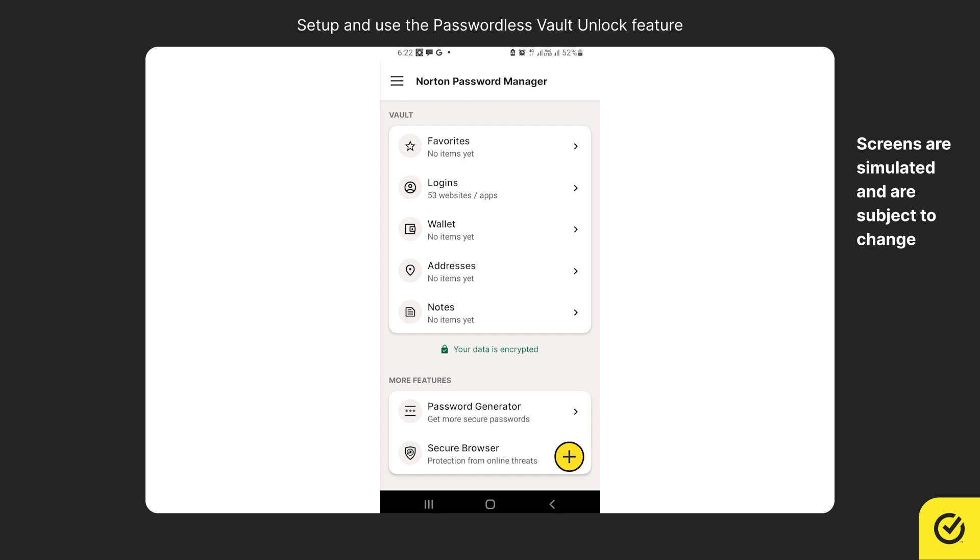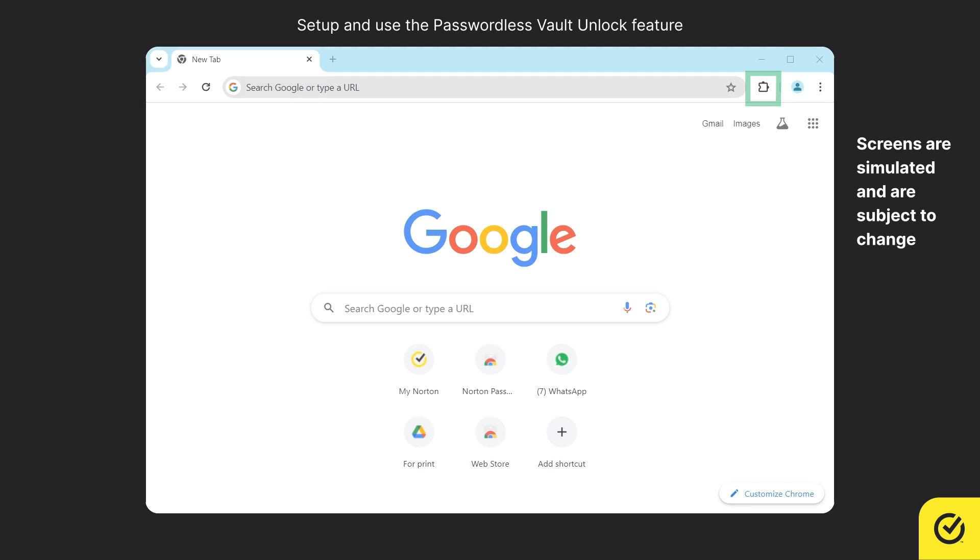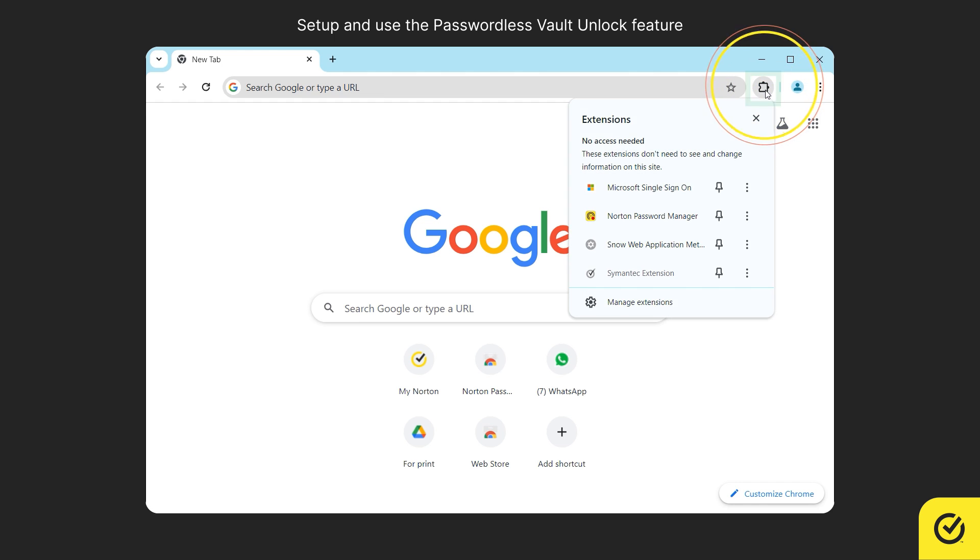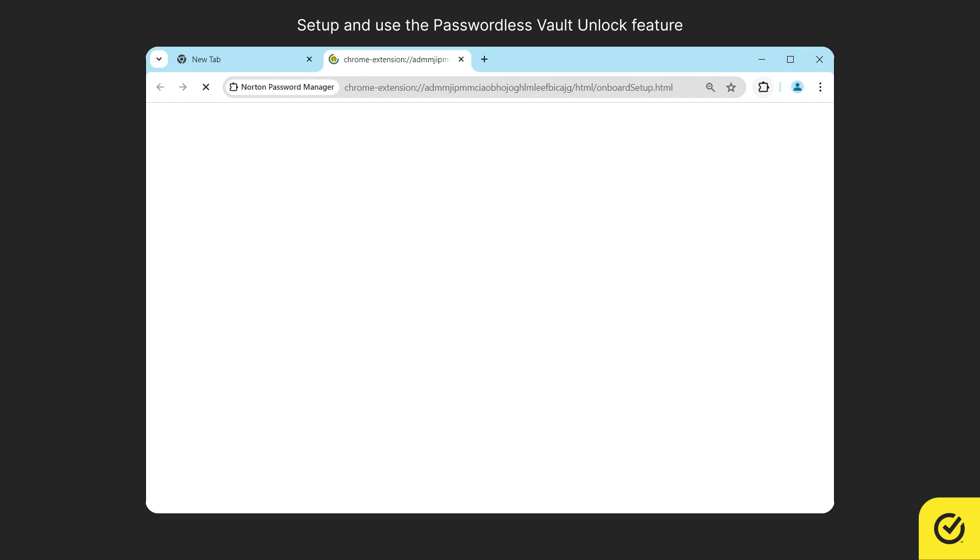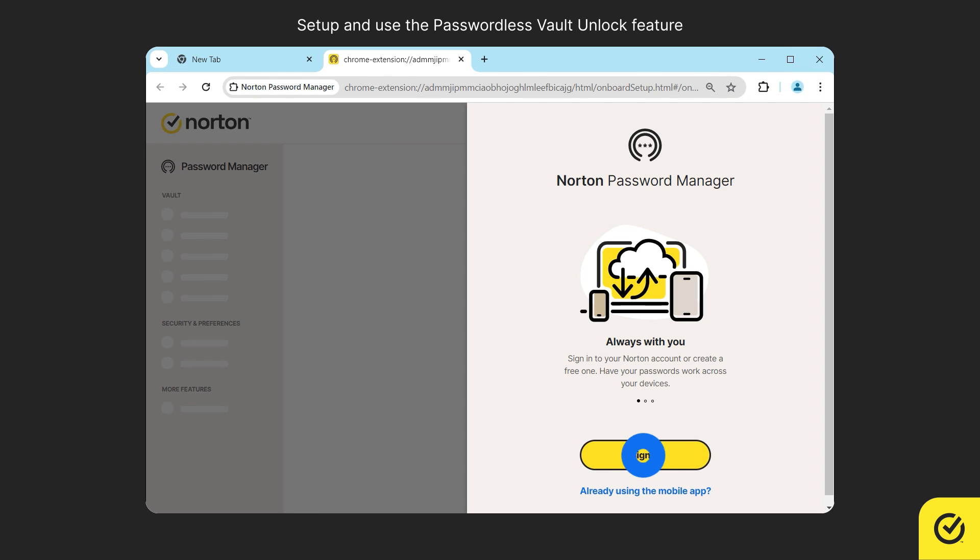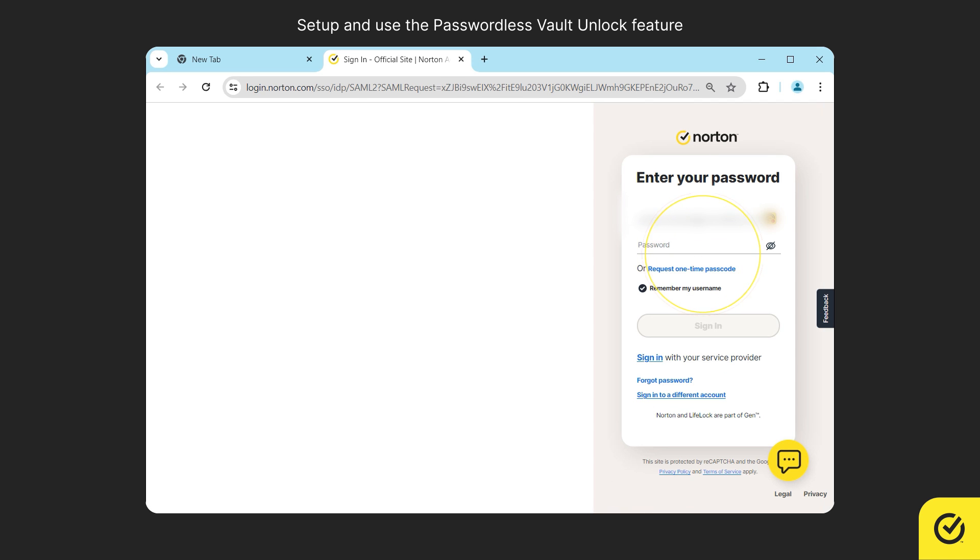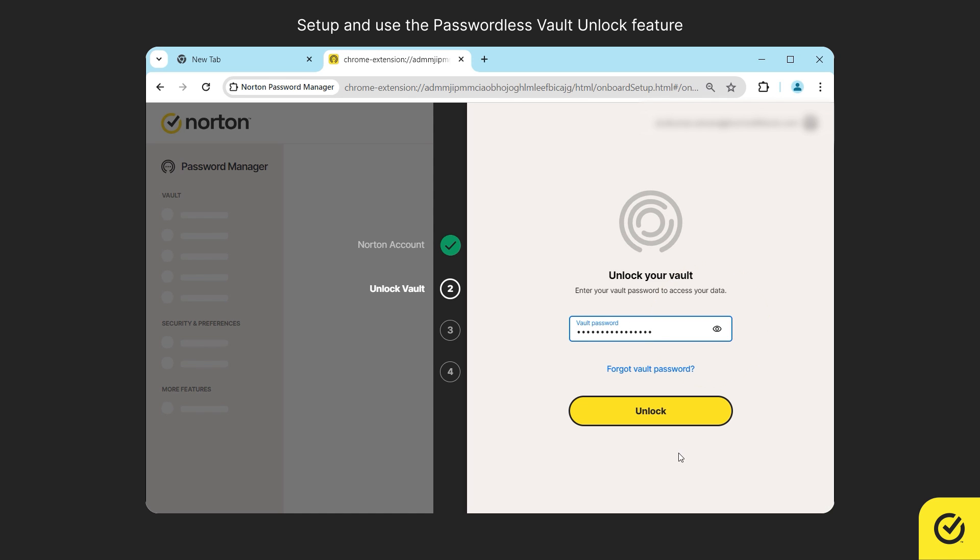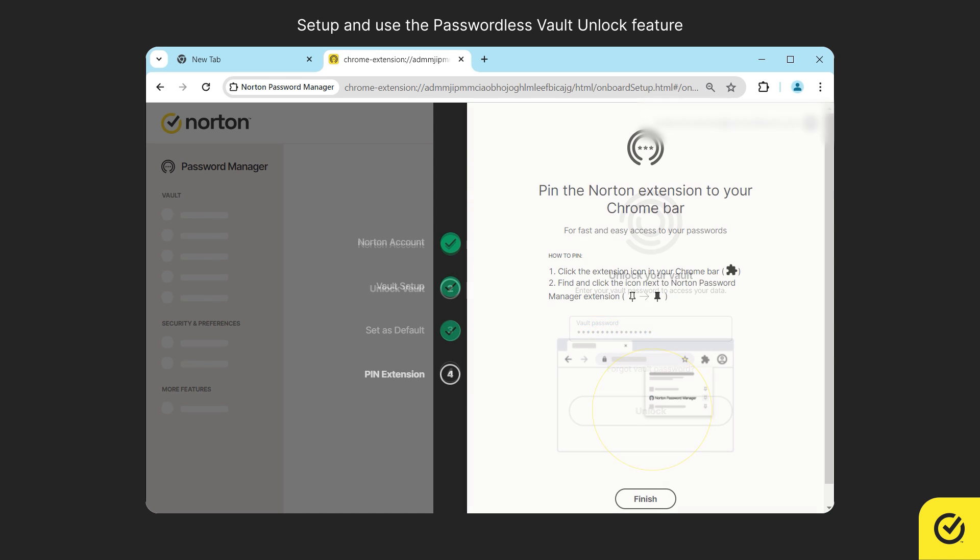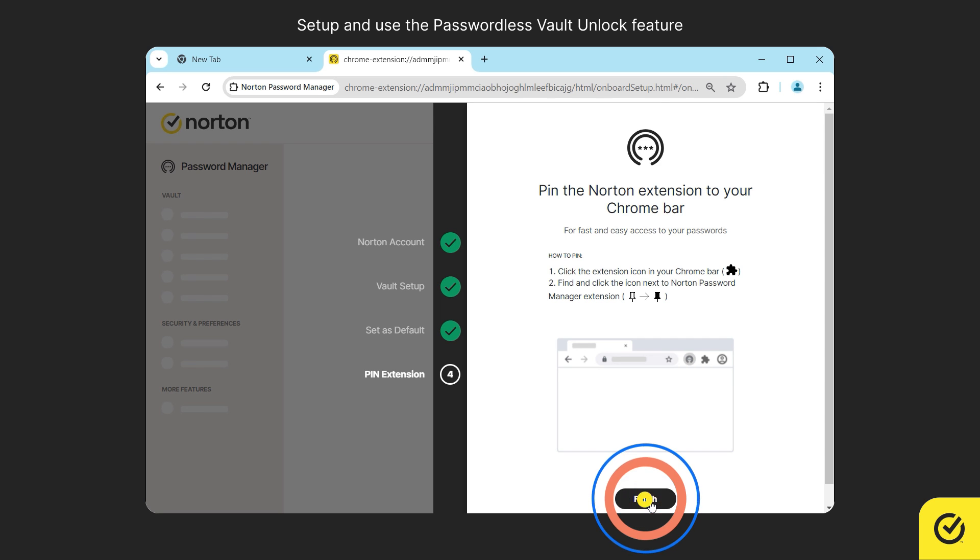Now open the desktop browser. Click on the Norton Password Manager browser extension icon. Click sign in and sign in using your Norton account credentials. Unlock your vault using your vault password. Follow the on-screen instructions and finish the setup.